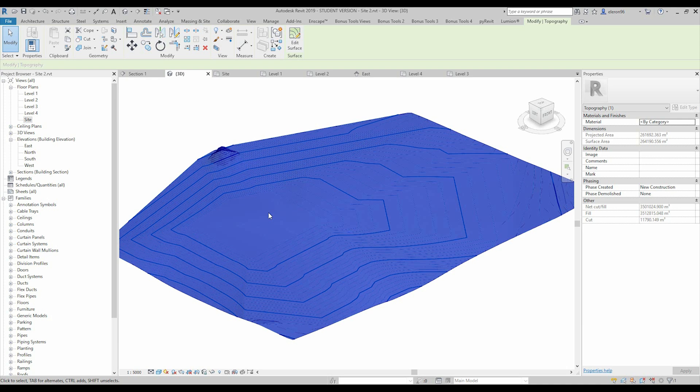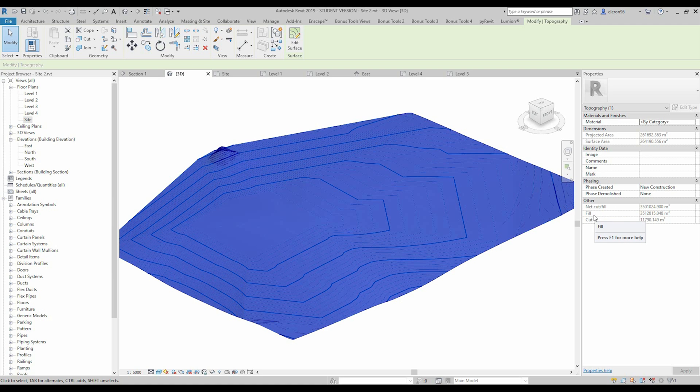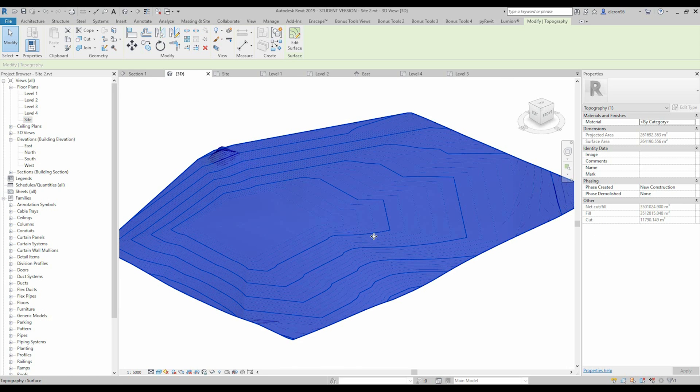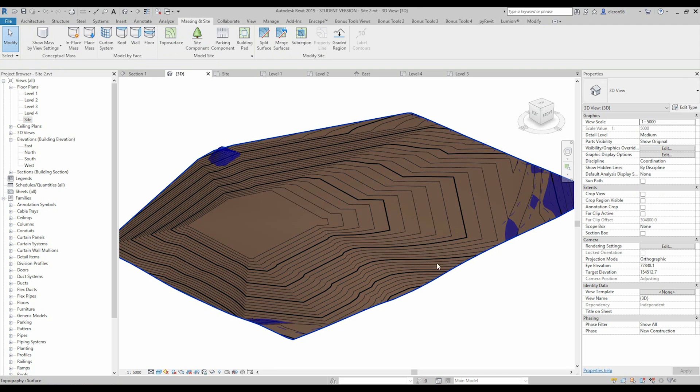This new surface has three more parameters, you cannot change these parameters but it's really important. The first parameter showing us net between the cut and fill. So this means fill and how much soil you should fill to this area to get this shape. And cut, of course how much soil should get from this place to reach the finish result.